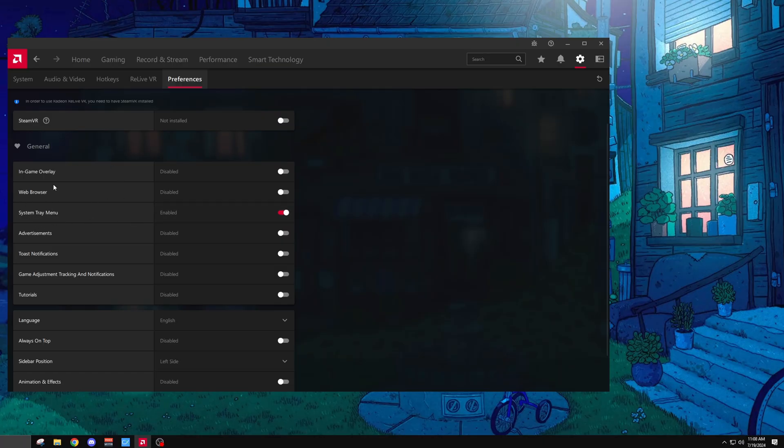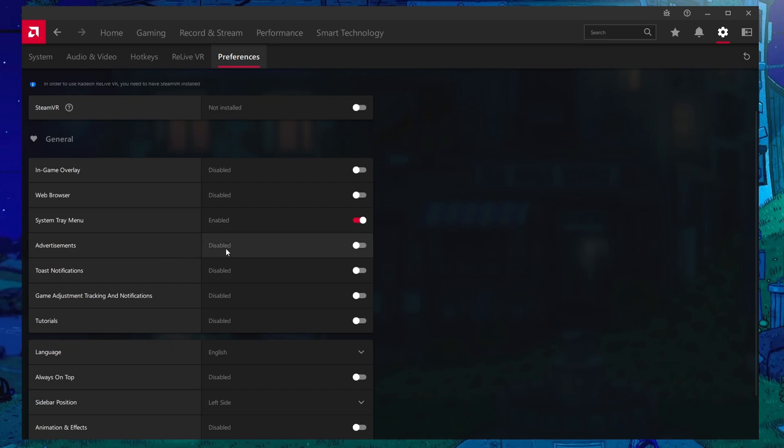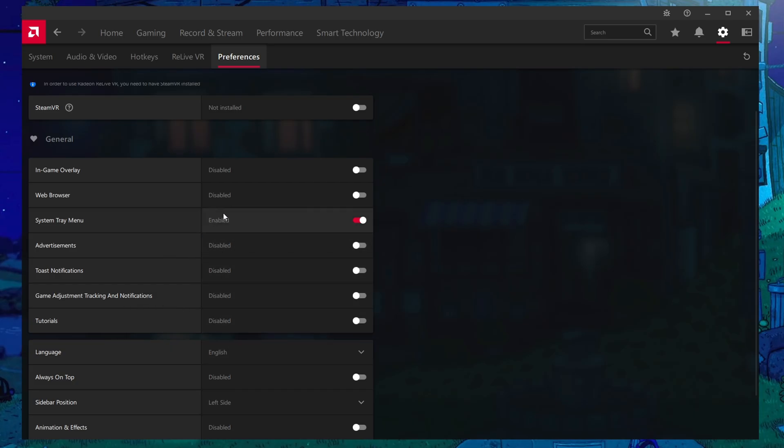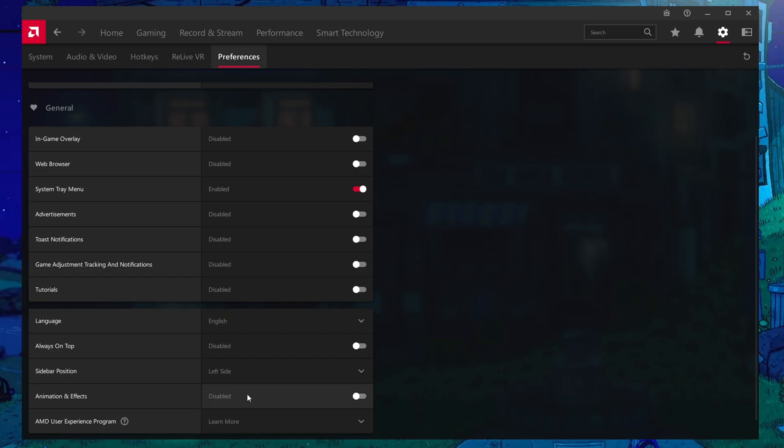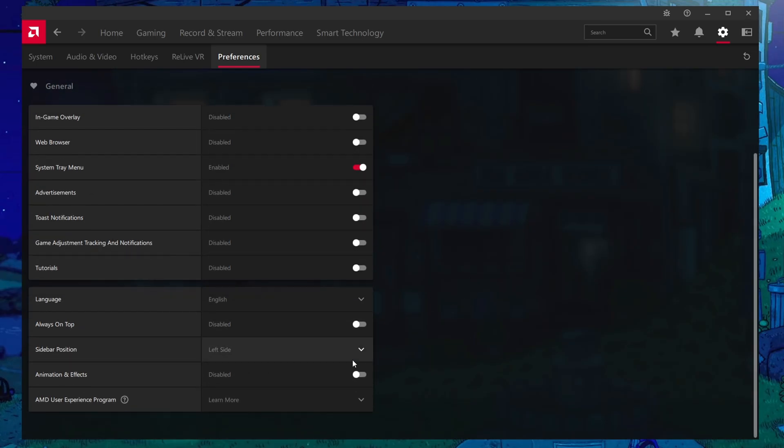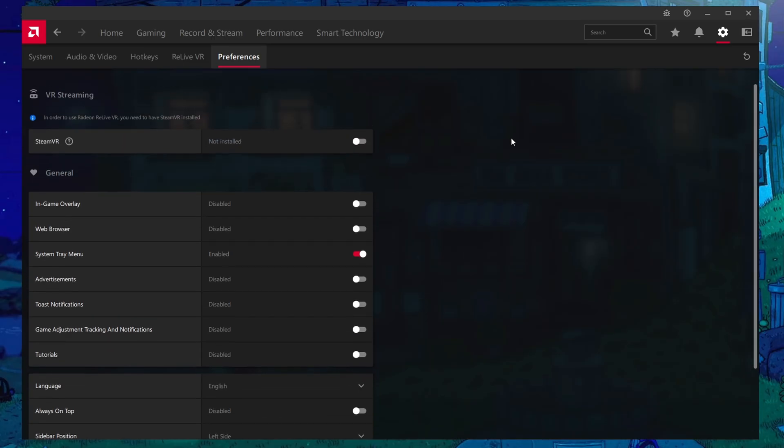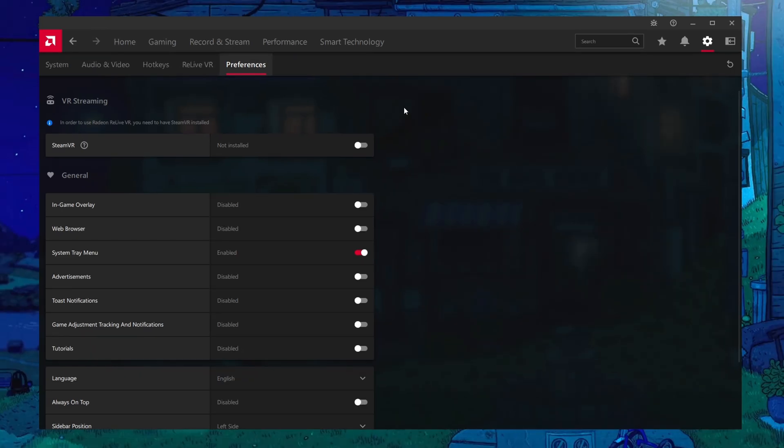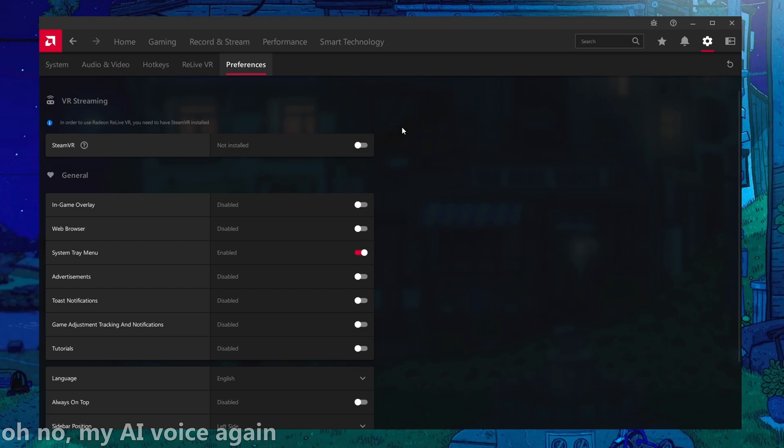But besides that, everything else I have turned off like advertisements, game adjustment tracking, tutorials, etc. I've also turned off the animation effects for what it's worth. That's only animation effects inside of this application. But that's pretty much everything for the control panel right here.